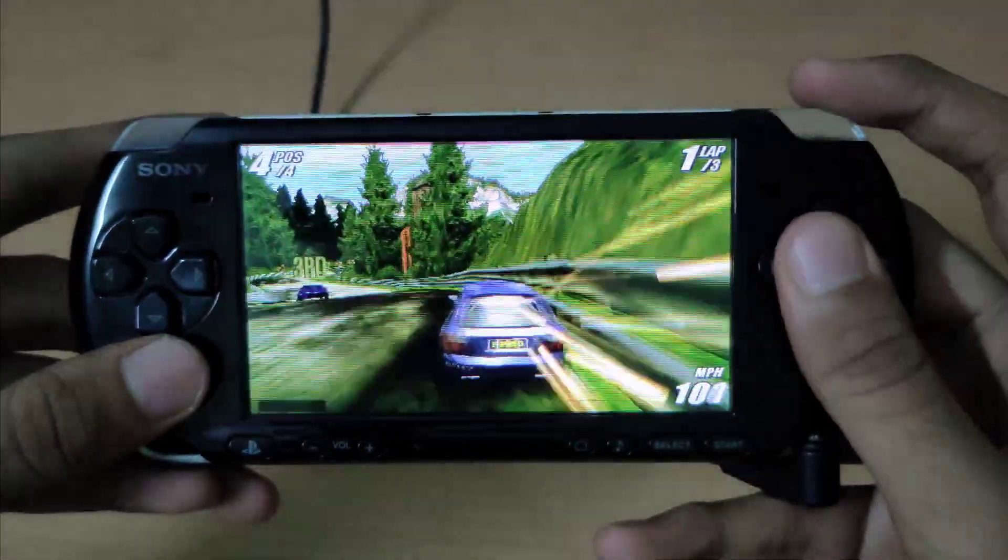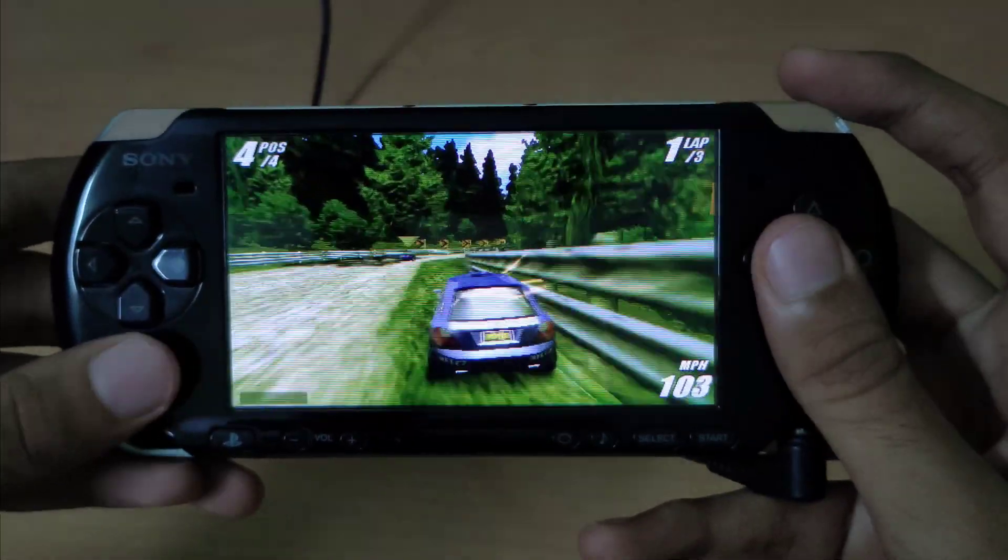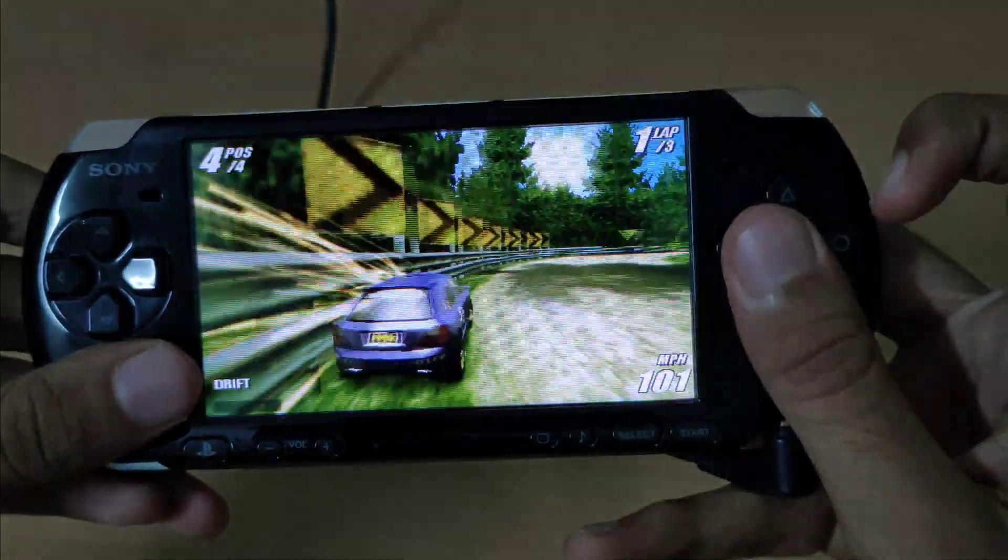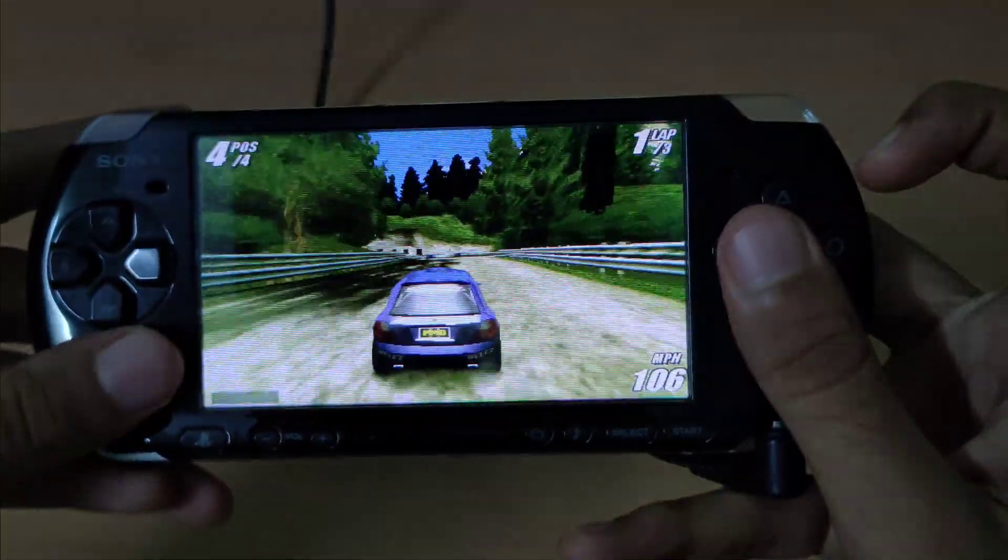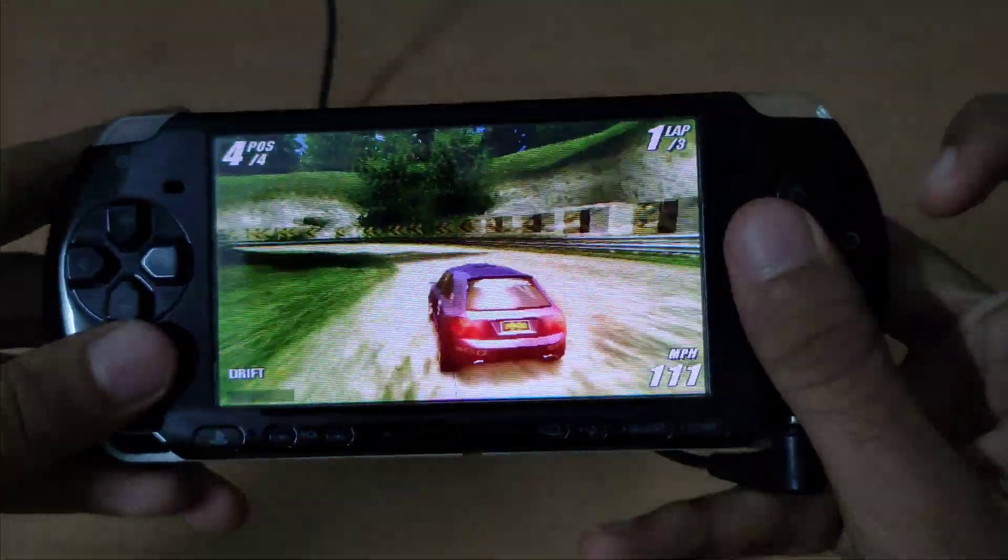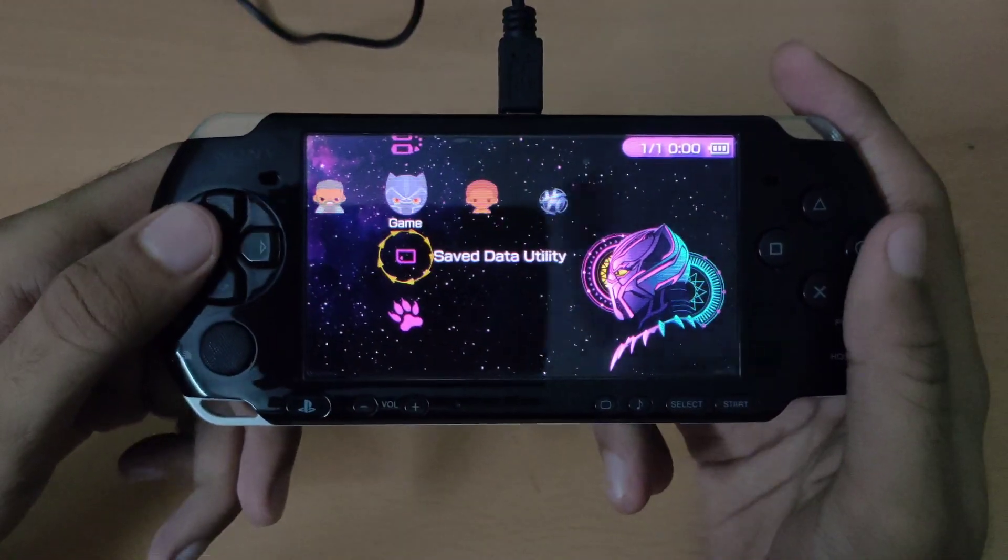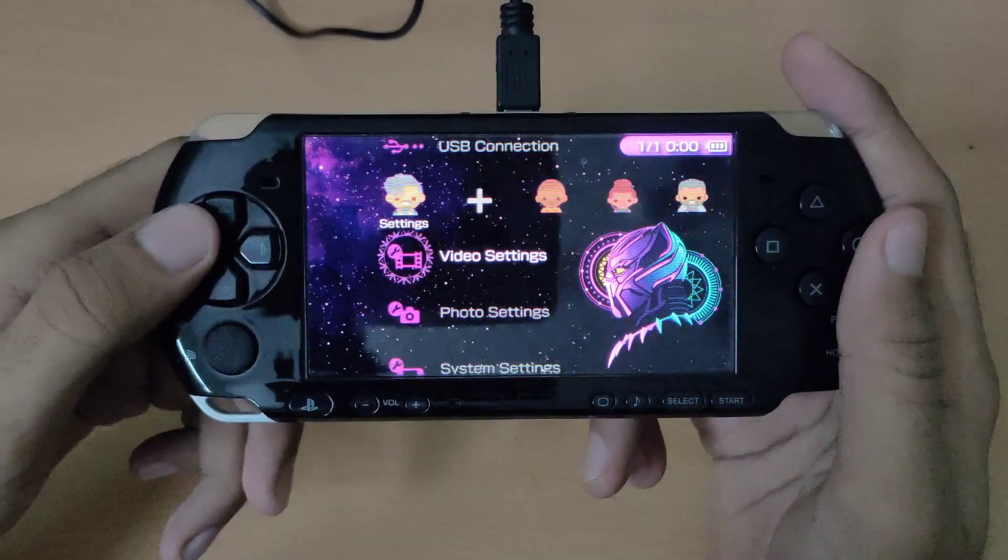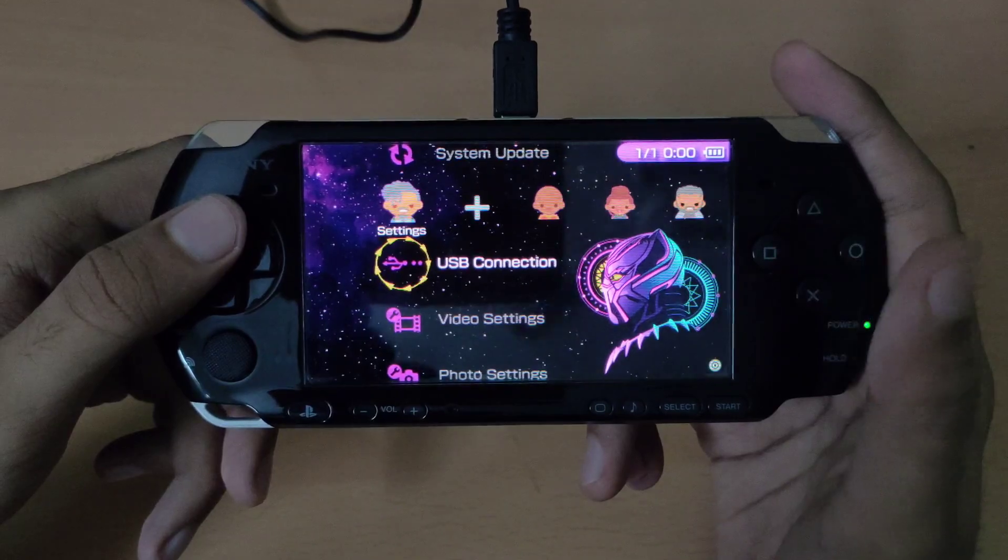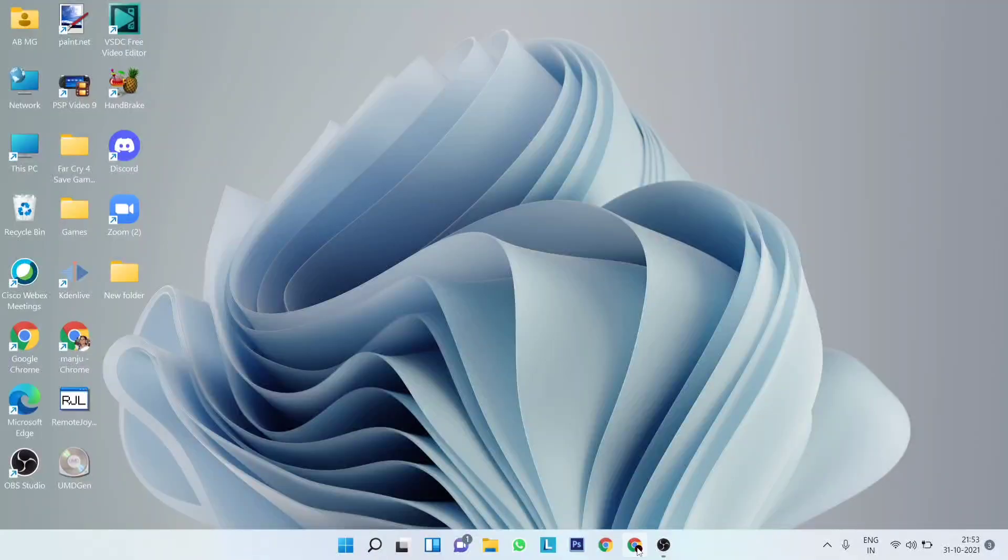could fix any drifting issues with your PSP. And this plugin also lets you navigate the XMB using just your analog stick. So the first step in order to install this plugin is connect your PSP to your PC. Once